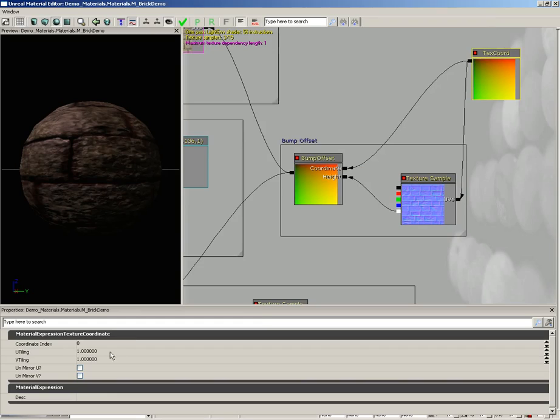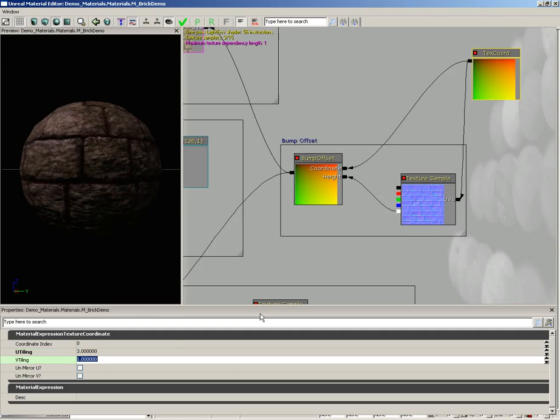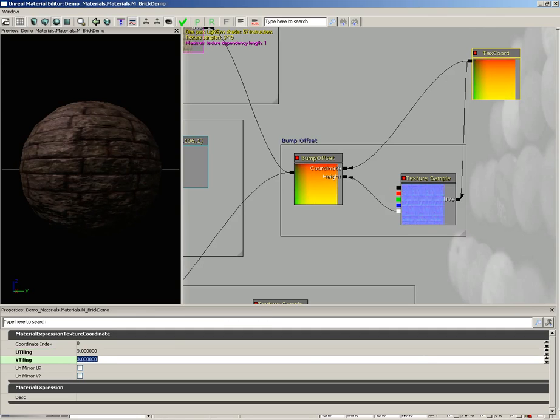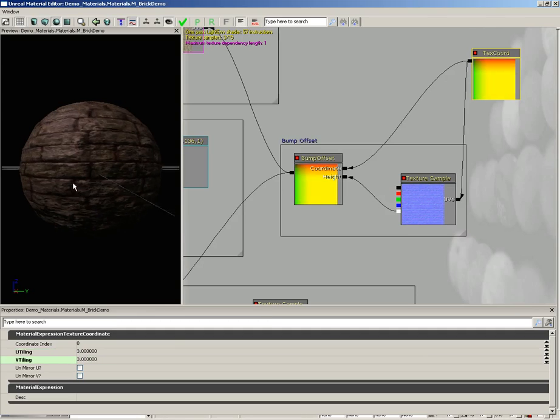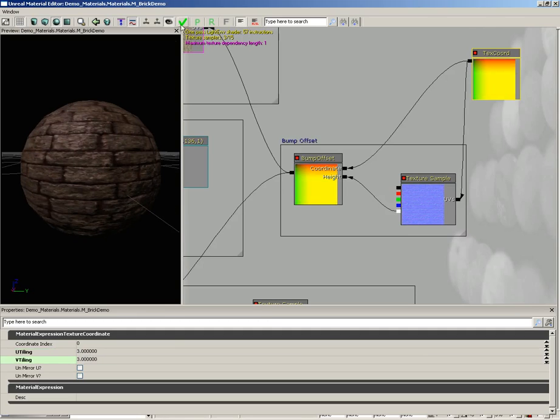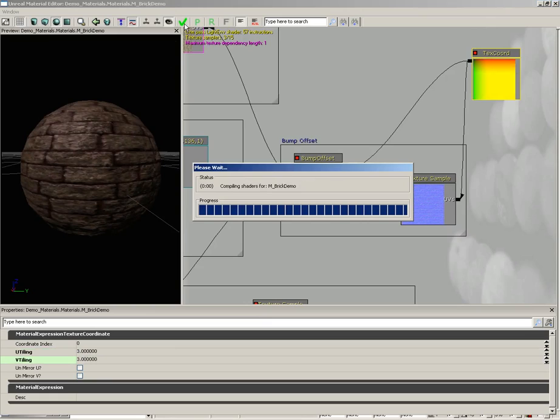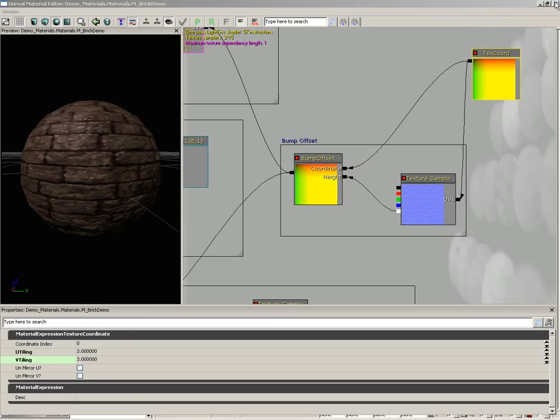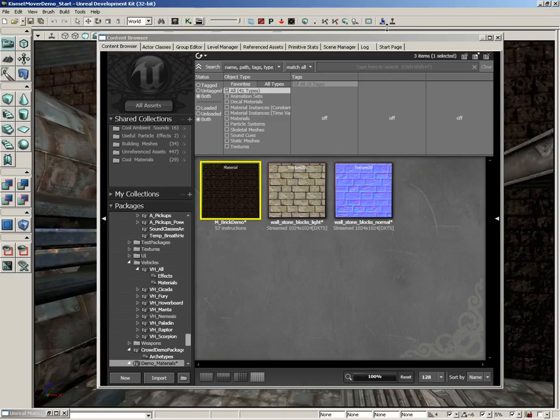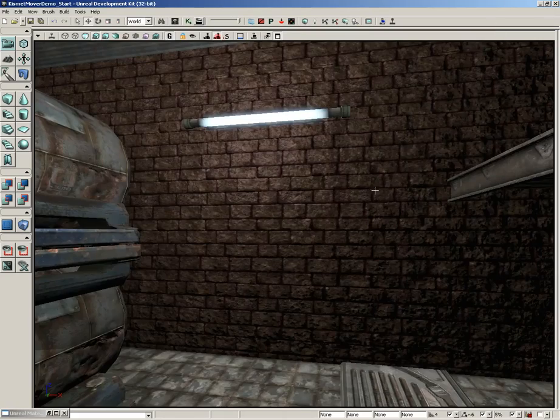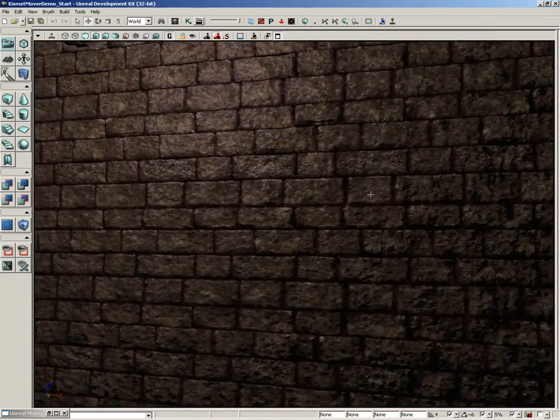Now with that done, come into the texture coordinate and we could set this to say three by three. Let's go ahead and update our settings and we'll close out of the material editor, close out of the content browser.